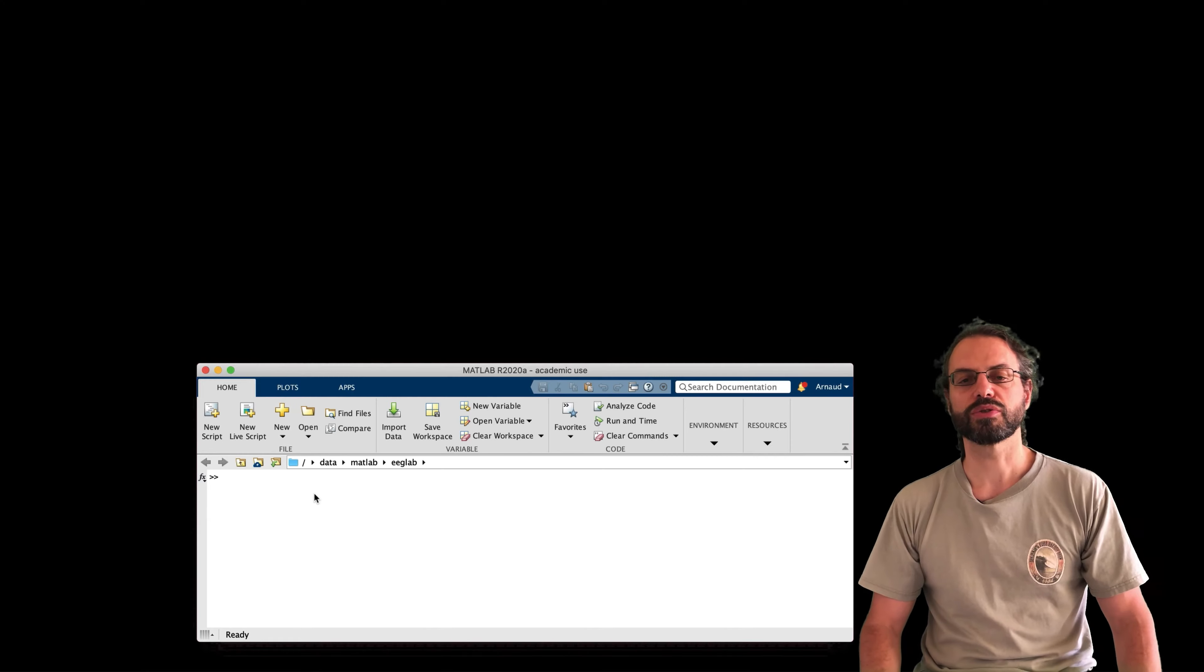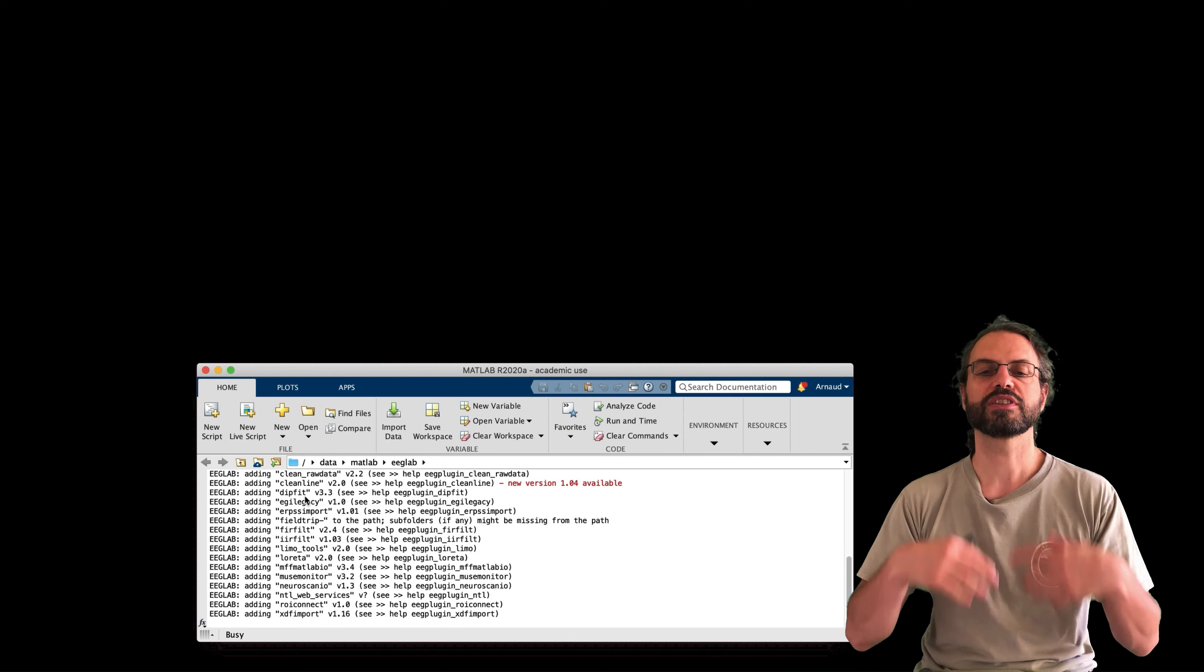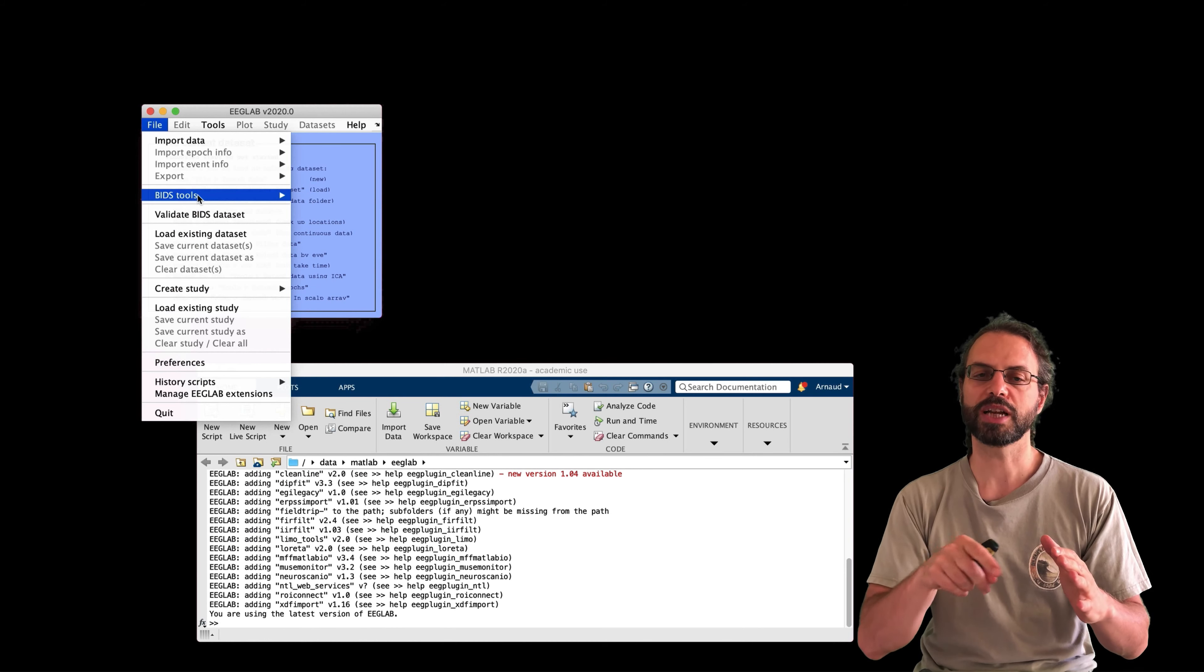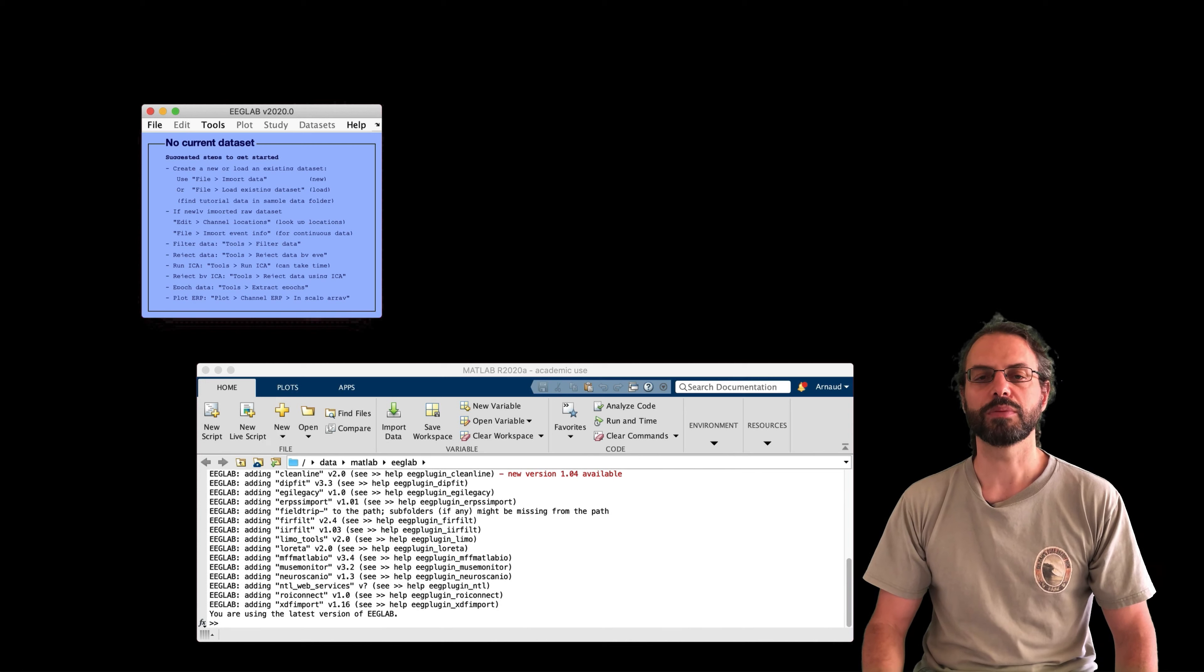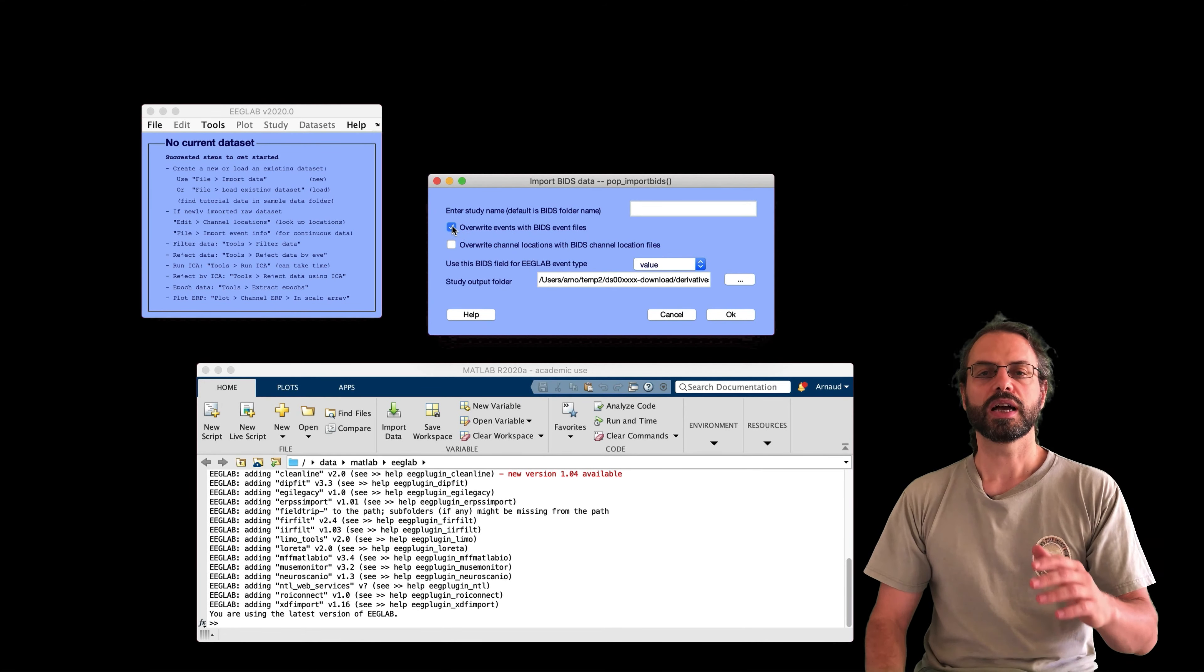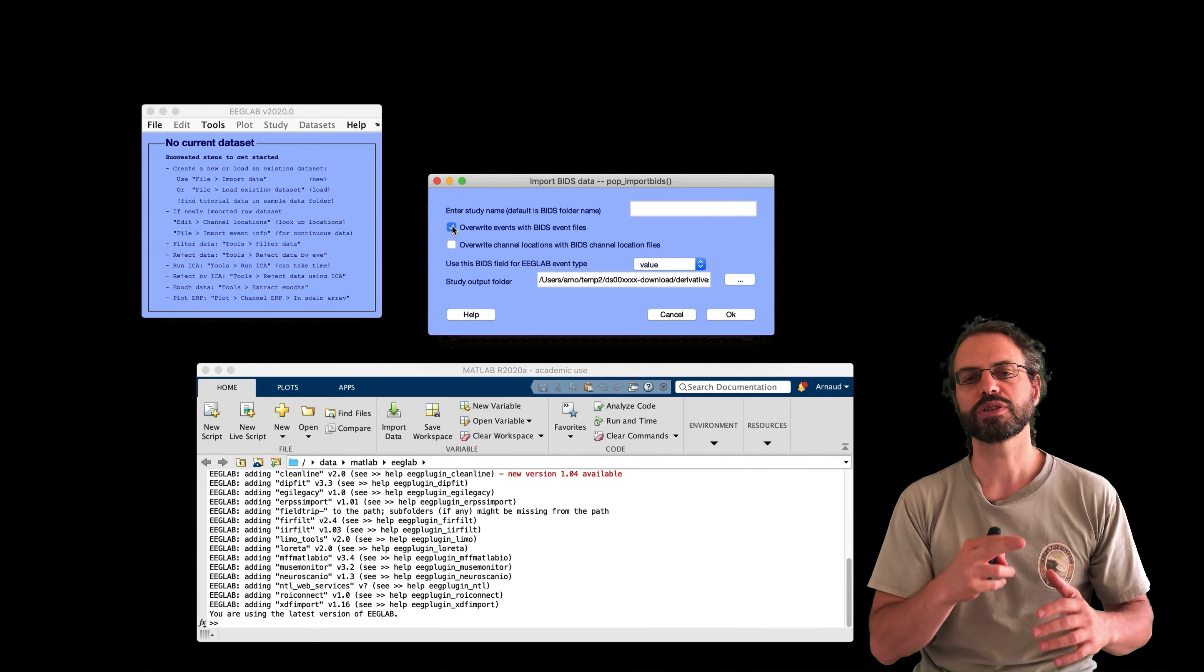So first, we're going to type EEGLab to start the EEGLab graphic interface. And once that's done, this assumes you have installed the BIDS import plugin. So if you don't, go to the plugin manager and install that plugin. This creates this menu. And then now I can import a BIDS folder.